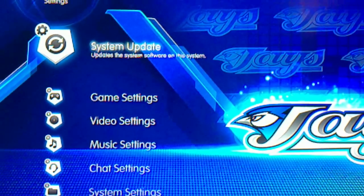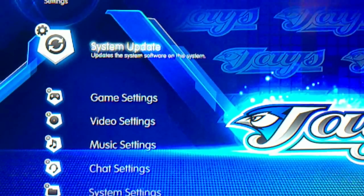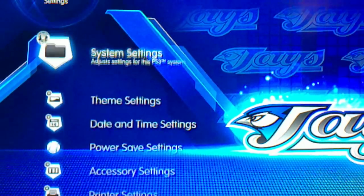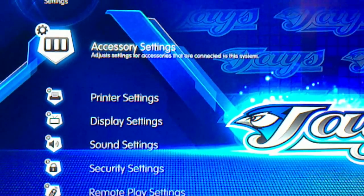Okay, so turn on your PlayStation and go to Settings. Now go down to Accessory Settings.